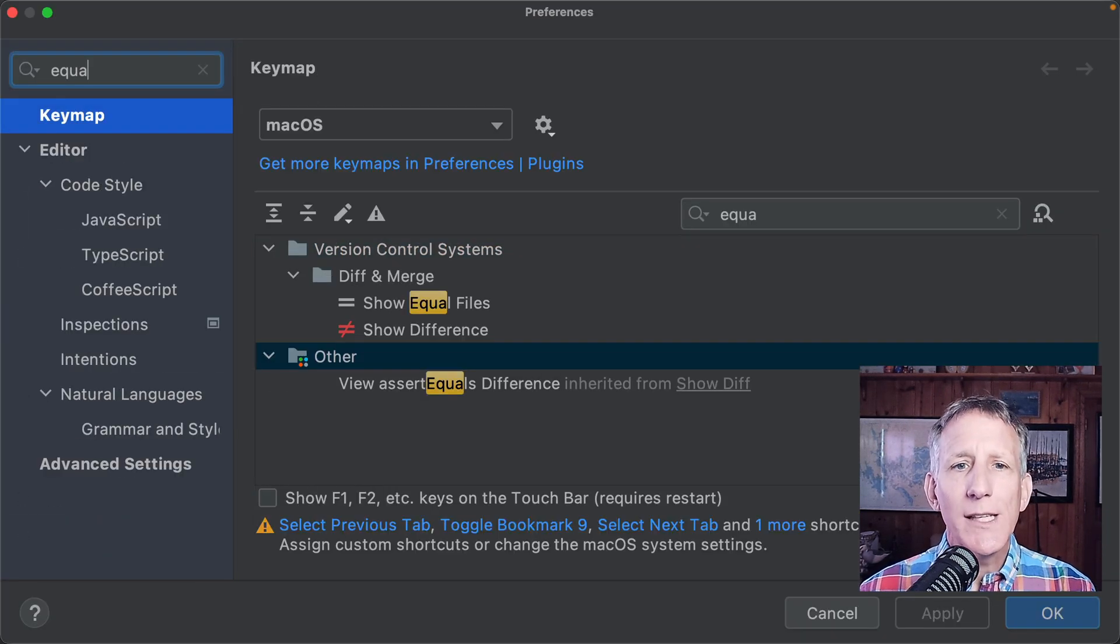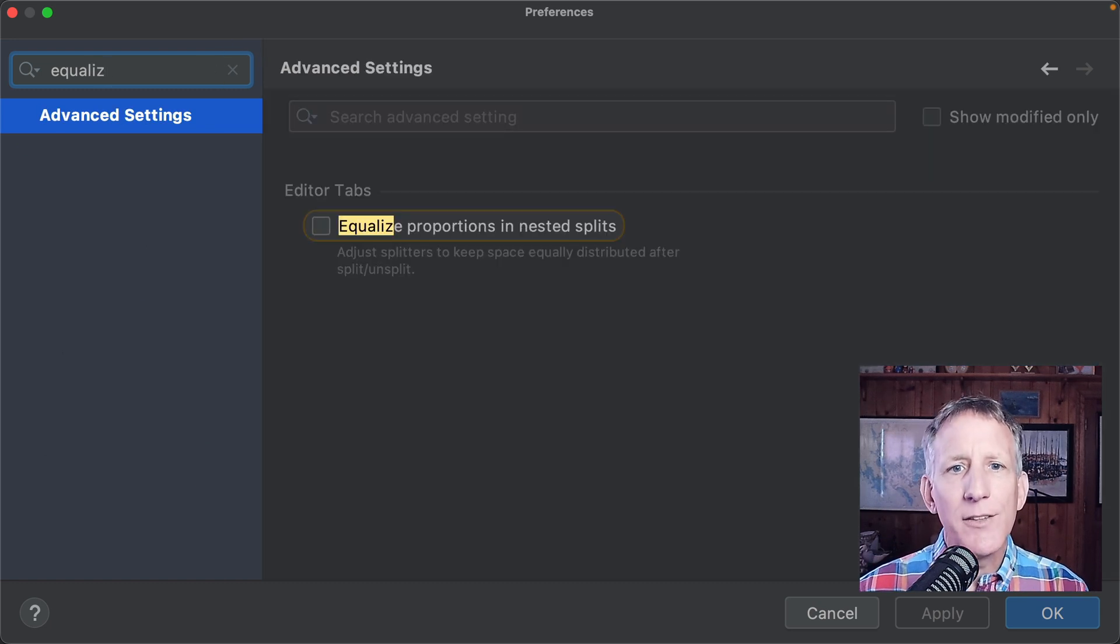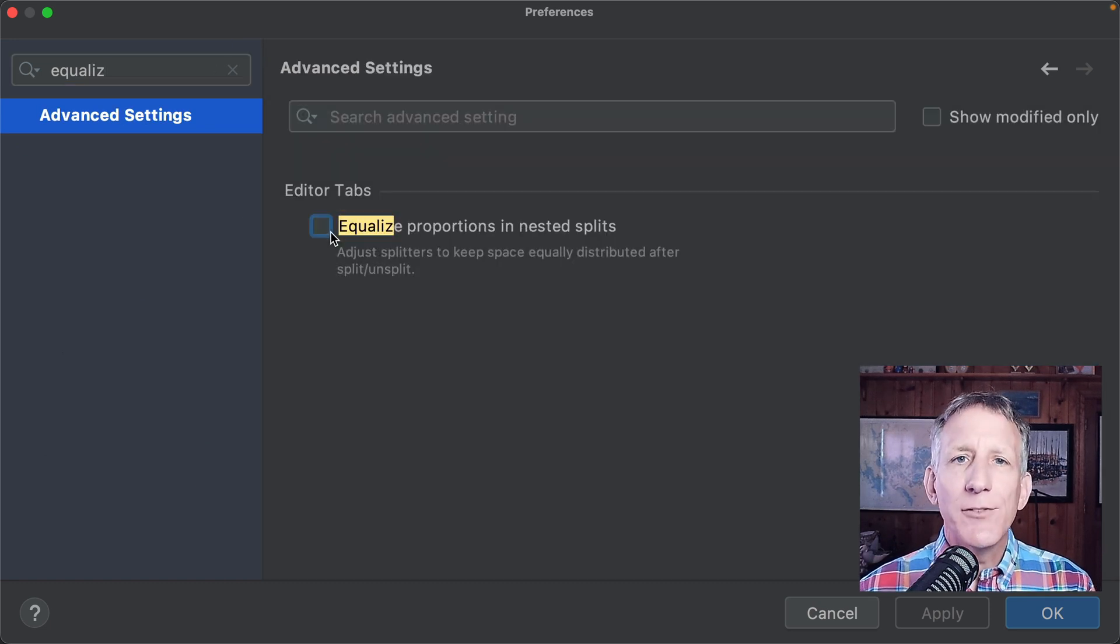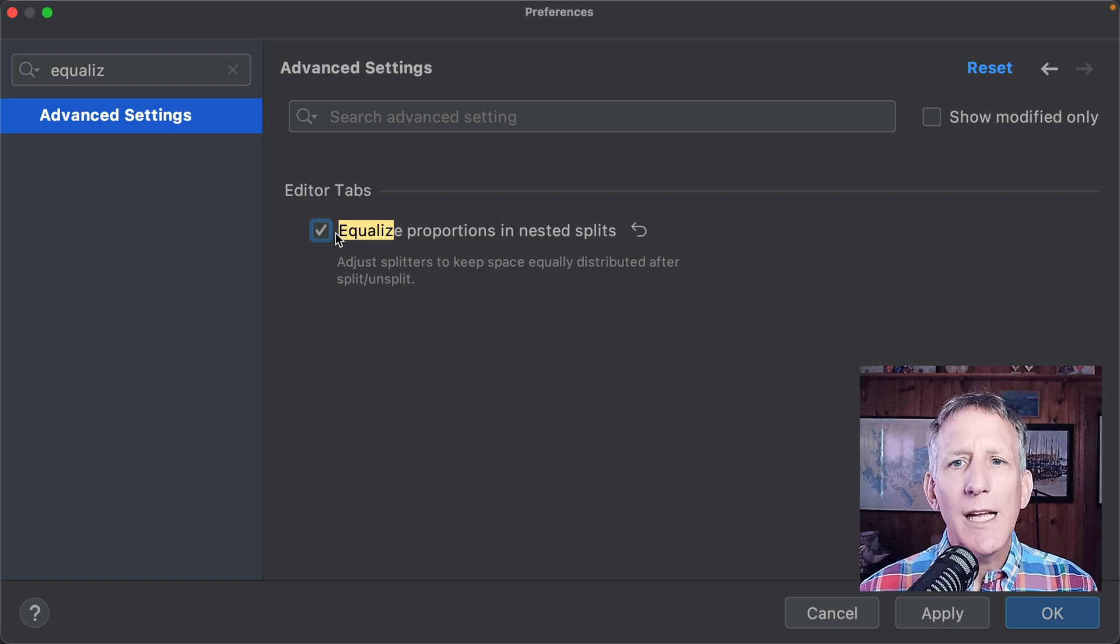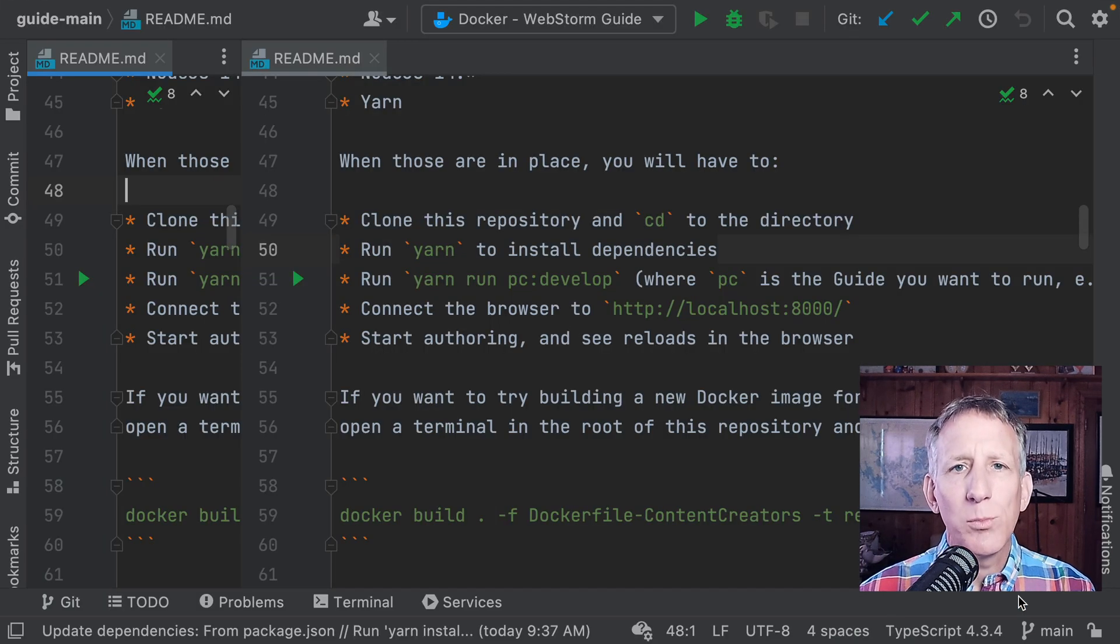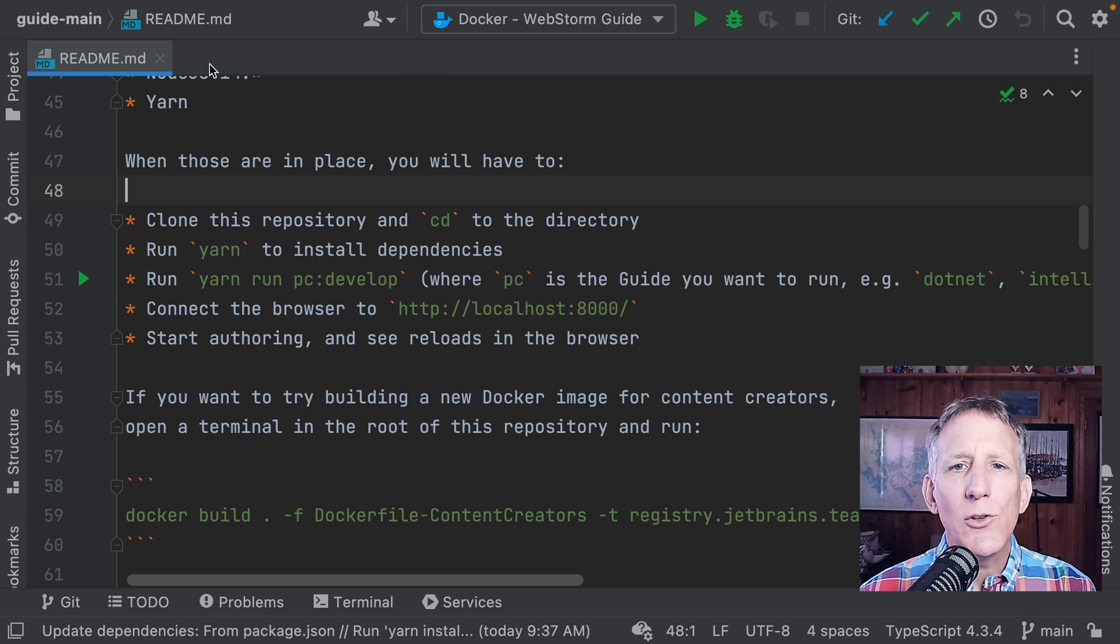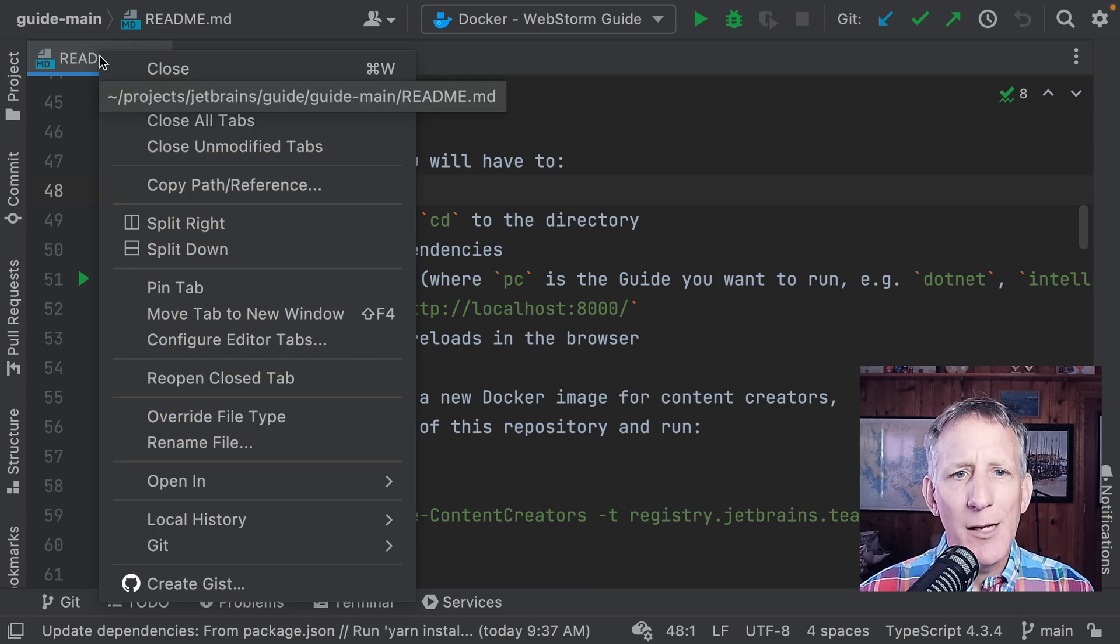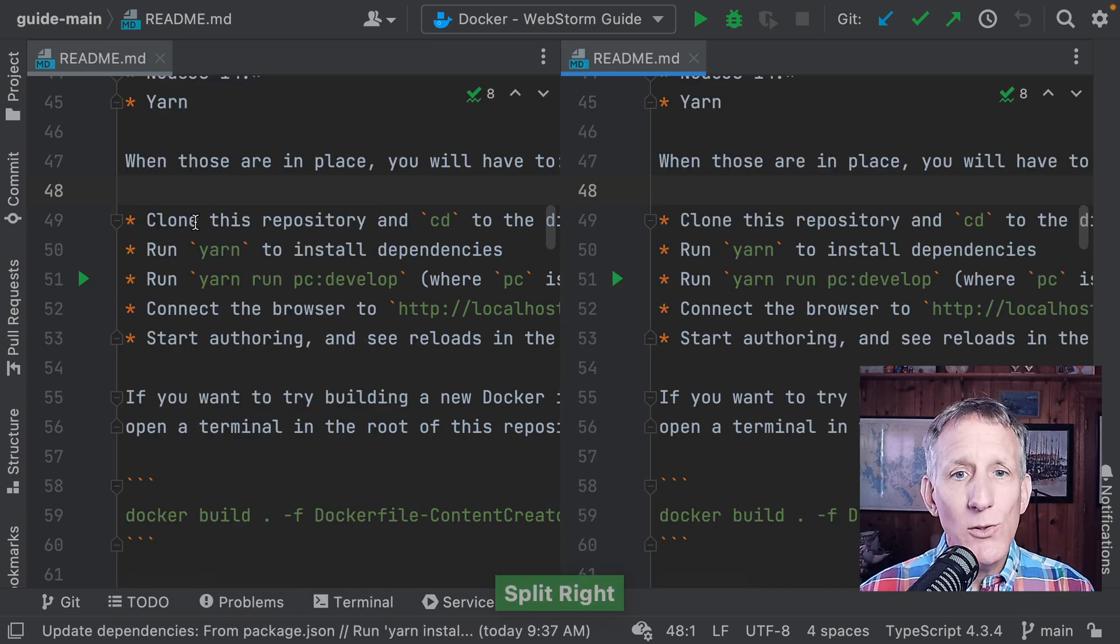To do this, go to Preferences or Settings, and then Advanced Settings, and select the new Equalize Proportions in nested splits option. This works with default usage of tabs, as well as no tabs, which is what I use.